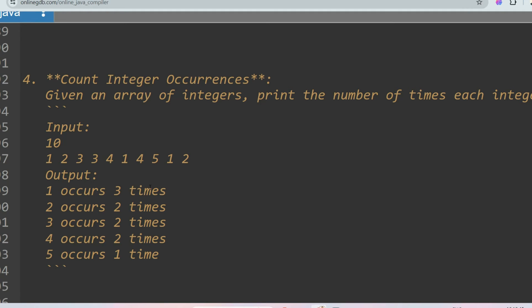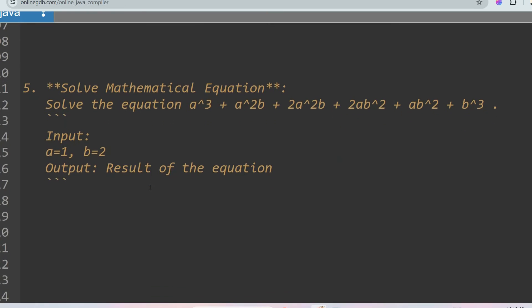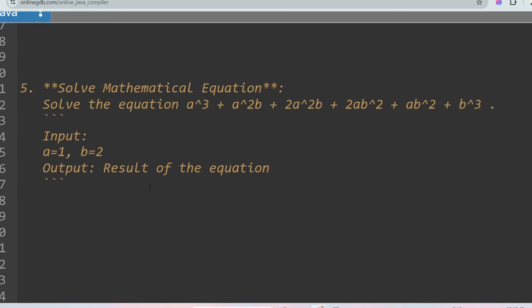The next problem involves equation-based questions, which are among the most asked. You may be given a quadratic equation or any mathematical equation, told that a = 1 and b = 2, and asked to solve for the output. Be prepared for various equation-based problems.